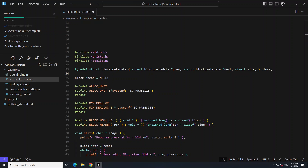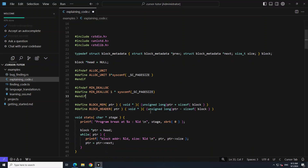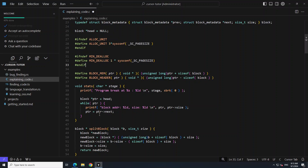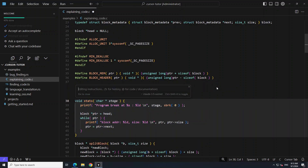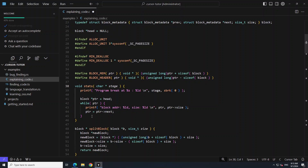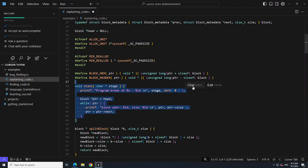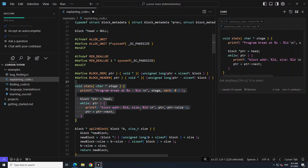Again, you can just scroll down, select any code here, and use Control+K, which we already did. Or use Control+L — you can chat with it. For example: 'Is it optimal code? Can you rewrite it?' And then you simply go from there.